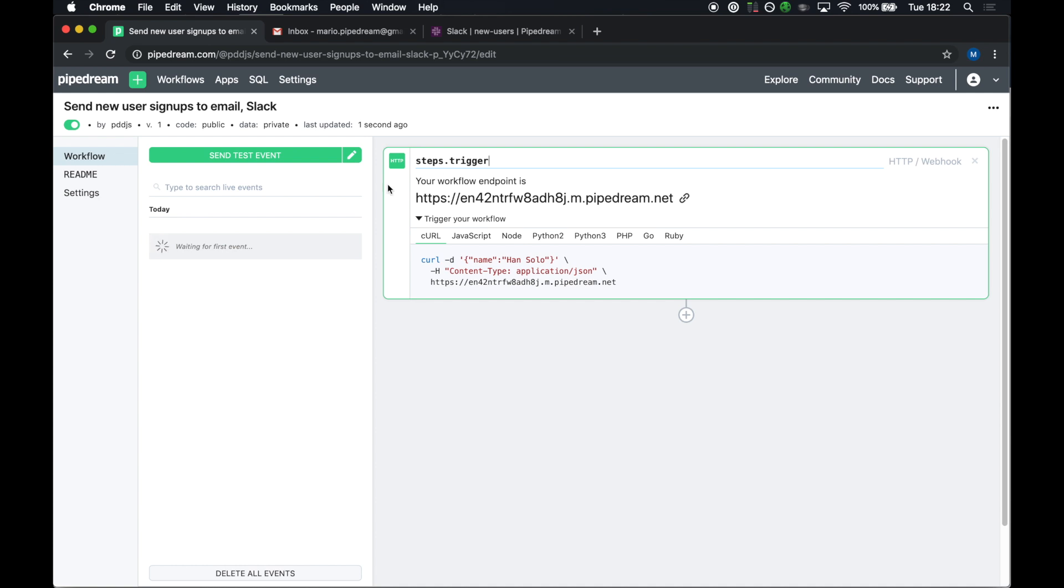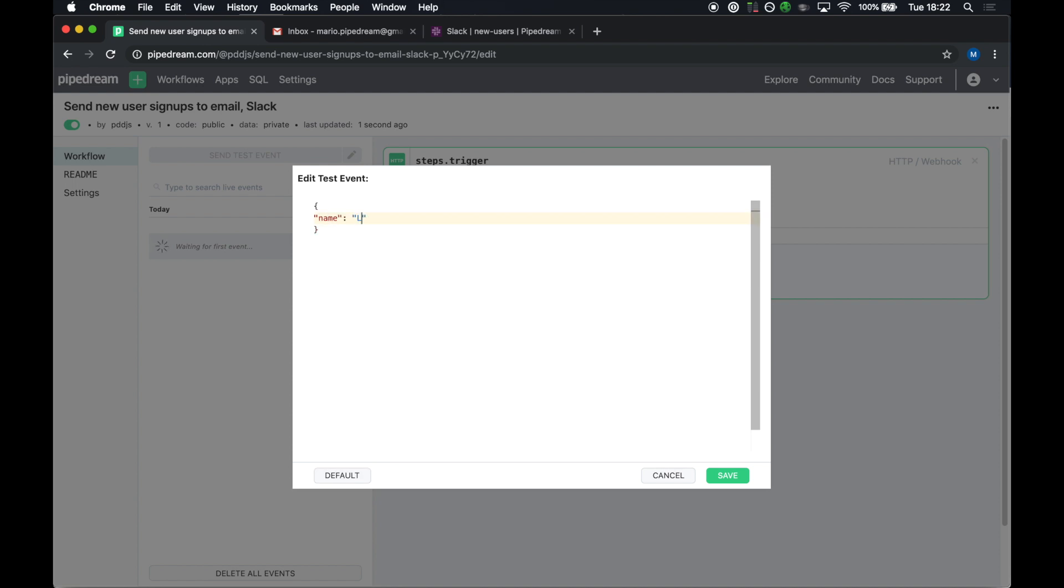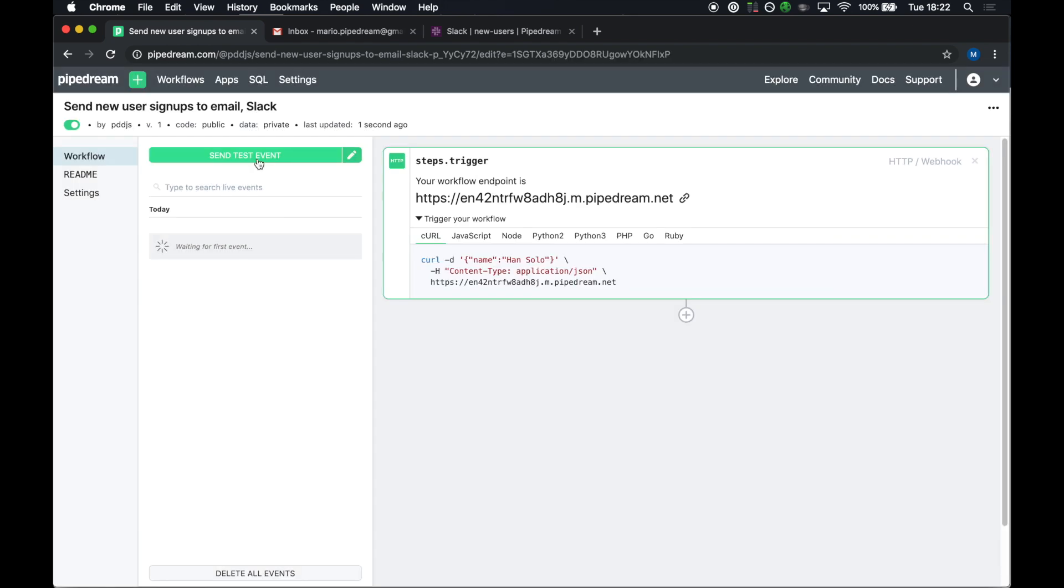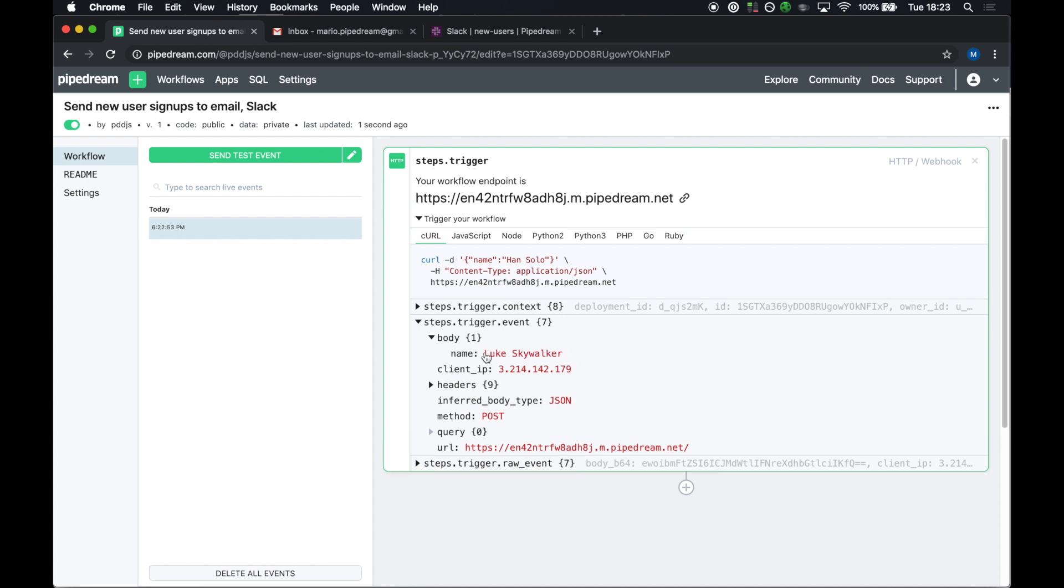When I want to simulate a request when I'm just testing my workflow, though, I don't want to have to go back and forth between curl or postman or some other HTTP client. So we have this send test event button here that'll actually send a test request to this endpoint URL. And I can modify the data that gets sent right here. I'll save that and send a test event. I see the event show up in the inspector here, and I see the event data just below my trigger. So there's a bunch of HTTP specific metadata that we'll expose for you here, the method, the headers. If I expand the body, we automatically inferred this as JSON, and then we actually convert the event body to its JavaScript object equivalent. So this whole thing is a JavaScript object that you can reference in future steps. And I'll show you how that works now.